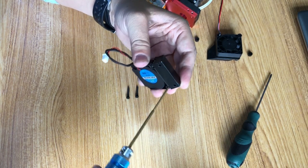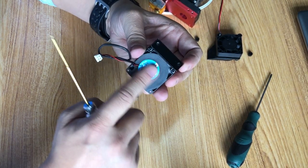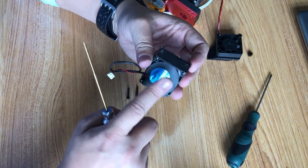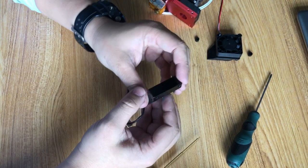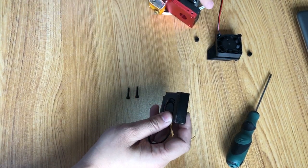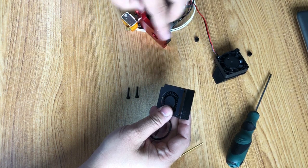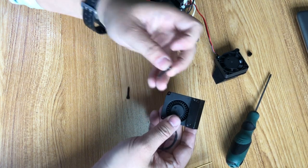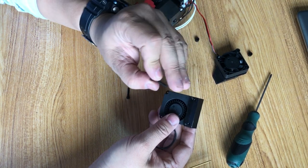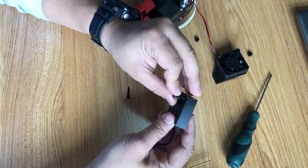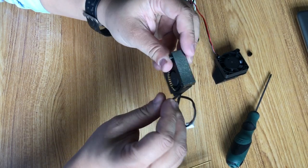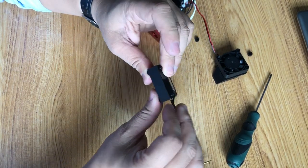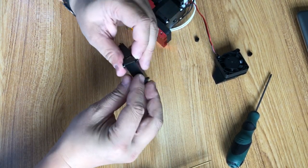So make sure the back side of this is towards you, so you won't mount it in the wrong direction. Then you have two bolts, the longer bolts which are 15 millimeters. Now we put this up to the mounting plate.